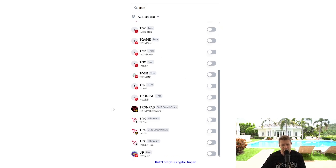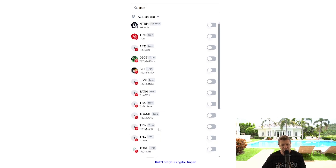So for example you can get Tron on the Ethereum chain, you can get Tron on the Binance Smart Chain and you can also get Tron on the Tron network.